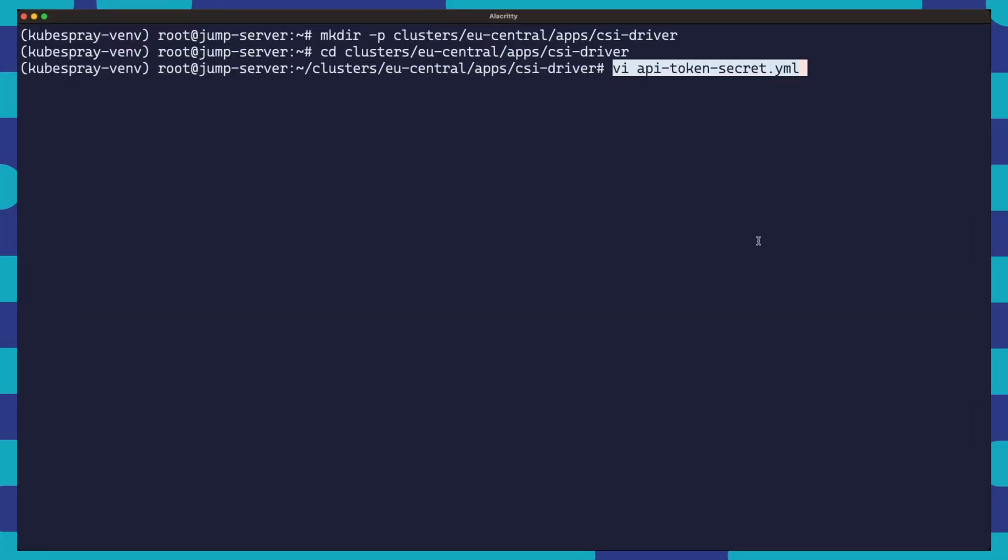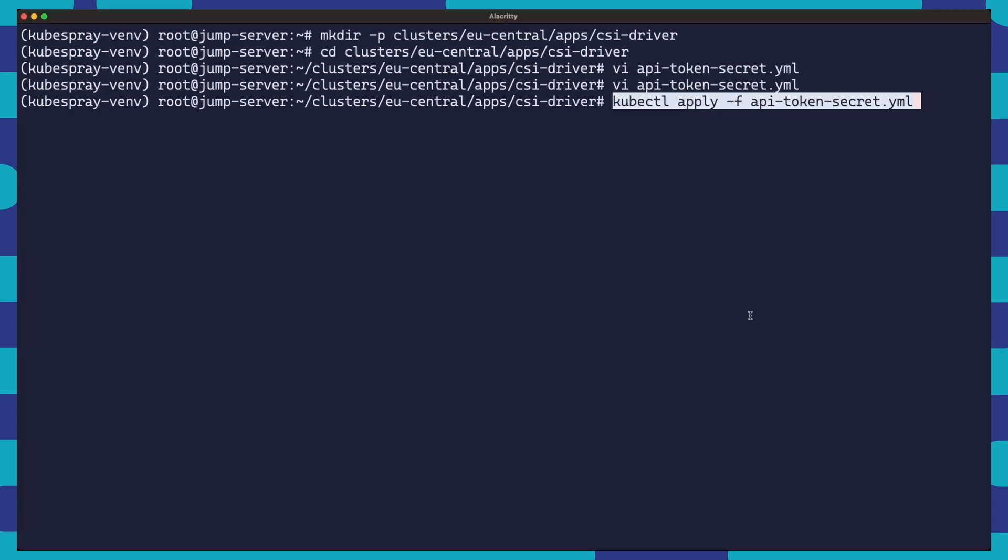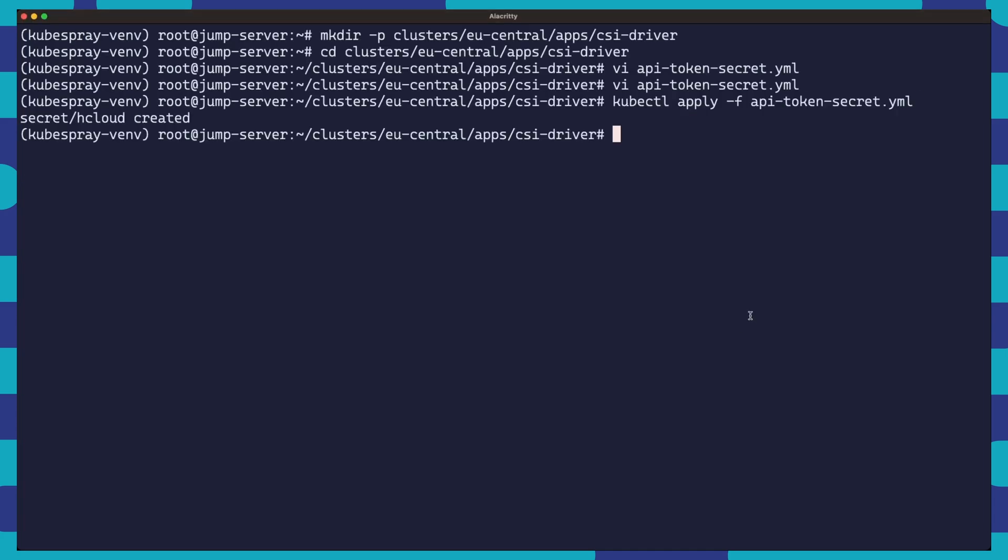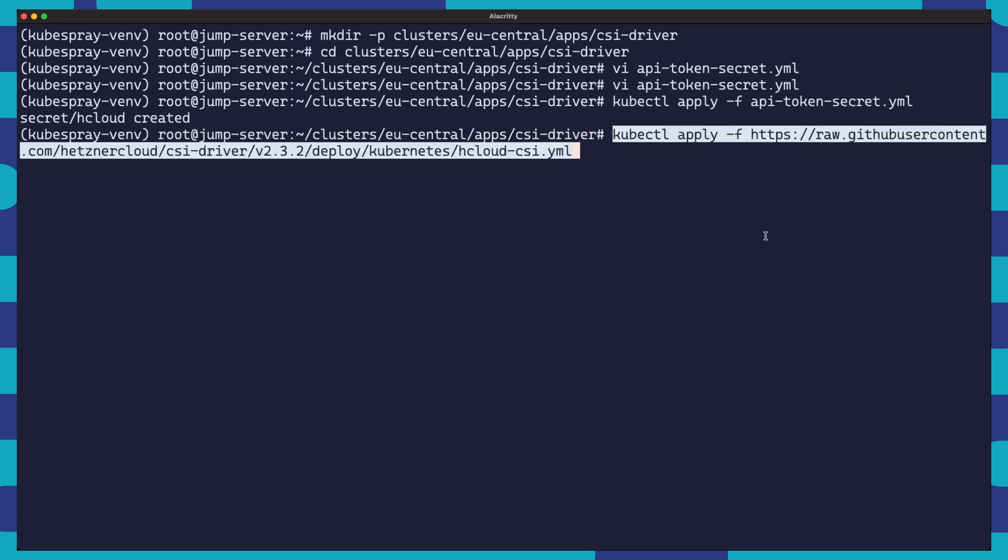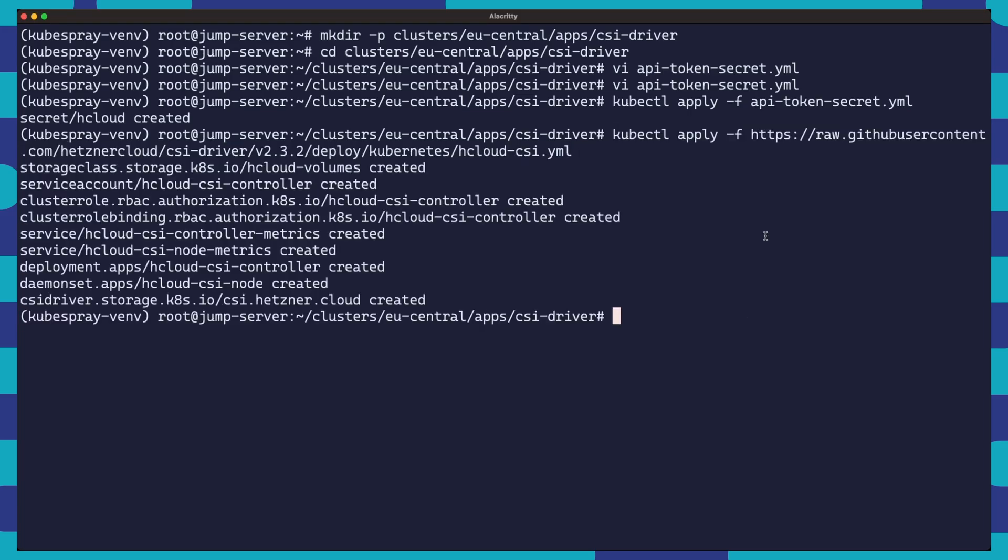Let's finish strong with our third part. We will take a look at the container storage interface driver for Hetzner Cloud. First, we need to create a secret that contains our Hetzner Cloud API token. This token will be used by the CSI driver allowing it to interact with our Hetzner Cloud resources. Once we have our secret in place, we are ready to apply the CSI driver manifest. It is as simple as running a single kubectl command.